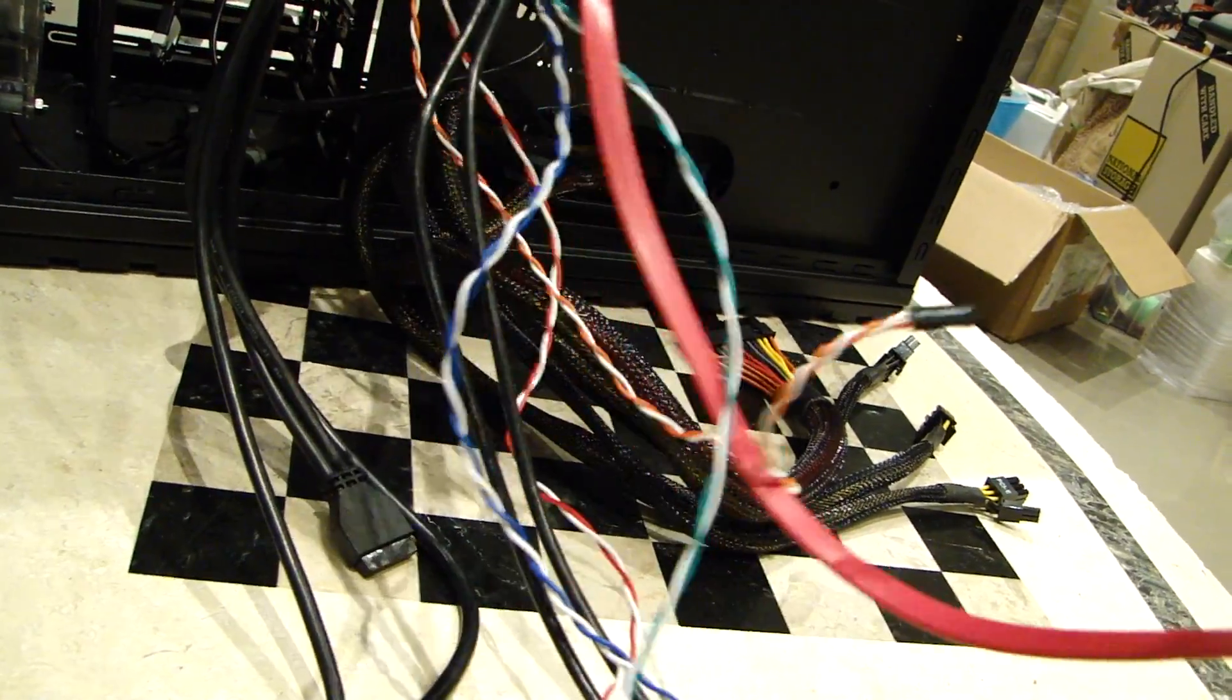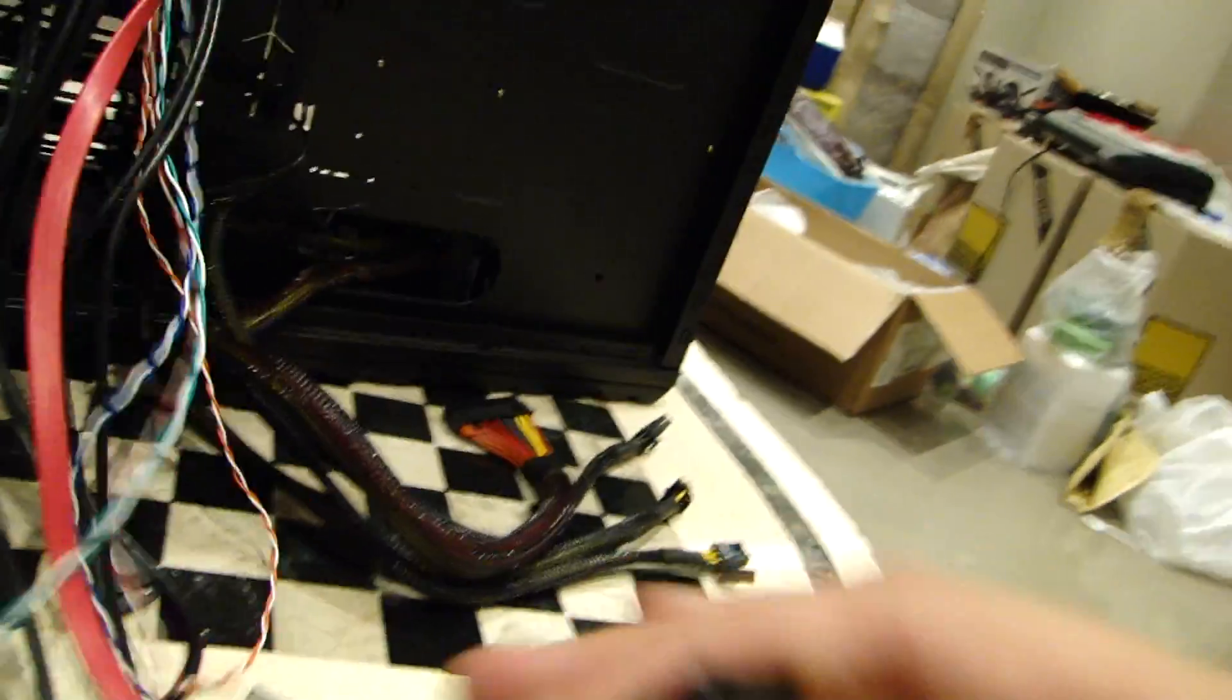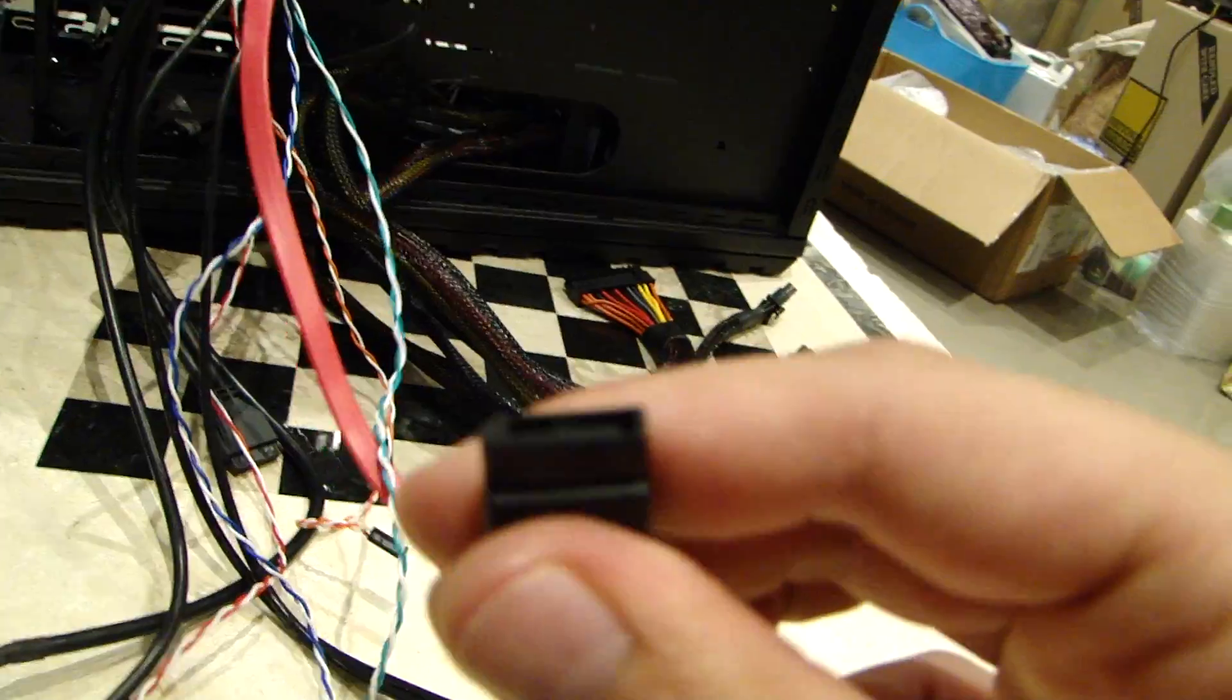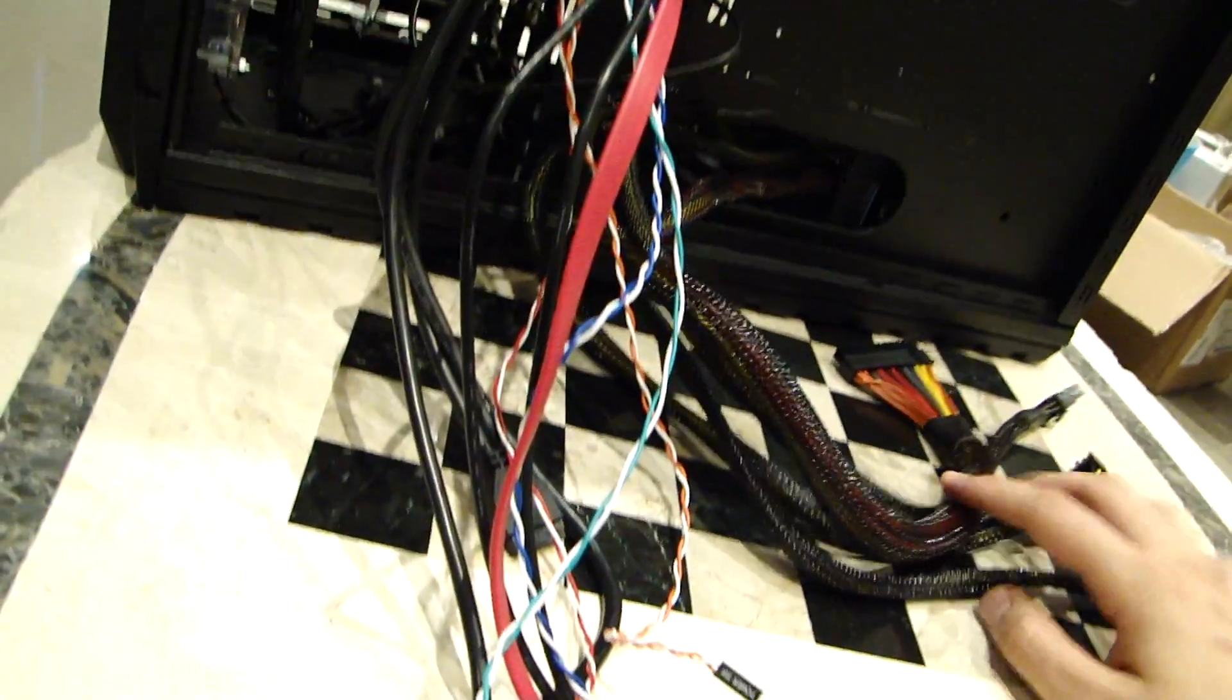Okay, what's this? Oh, here's your eSATA for the front. Yeah, that's your eSATA for the front.